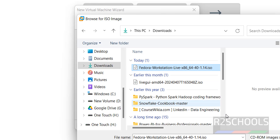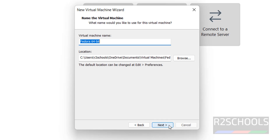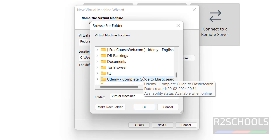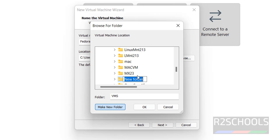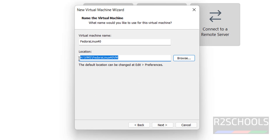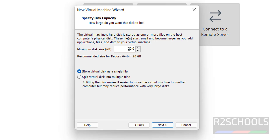Select the downloaded ISO file, click Open, then click Next. Provide the name 'Fedora Linux 40', then browse for the location to store the virtual machine files and folders. Create a new folder — for example 'Fedora Linux VM' — select it and click OK. The folder is now selected and all virtual machine files will be stored there. Click Next, then provide the disk size — I'm giving 100 gigabytes.